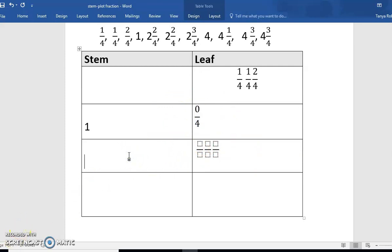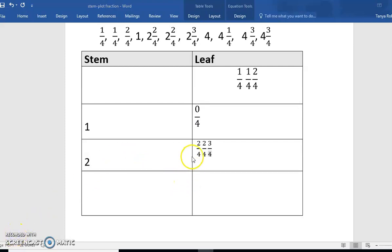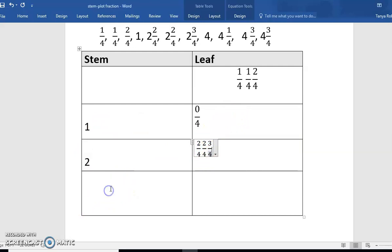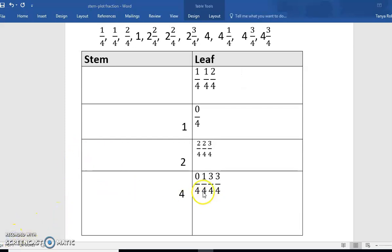Next, our stem is going to be two, and our leaves are going to have the fractions two-fourths, two-fourths, and three-fourths. Finally, we're going to have a stem of four, and our fractions will be zero-fourths, one-fourth, three-fourths, and three-fourths.